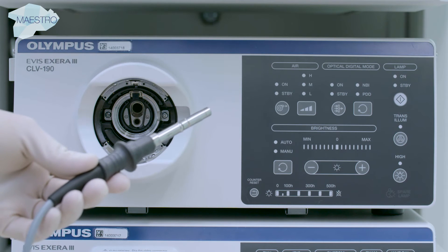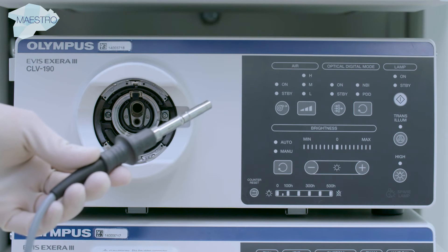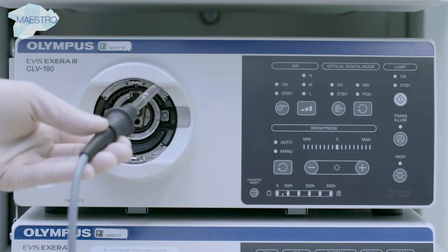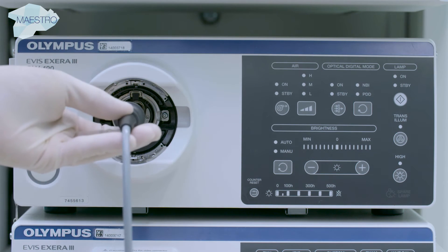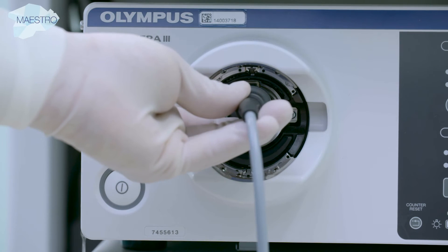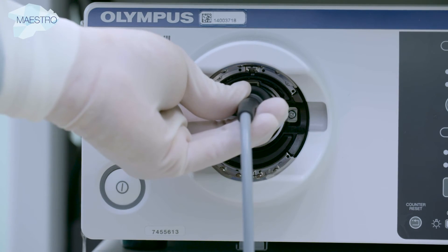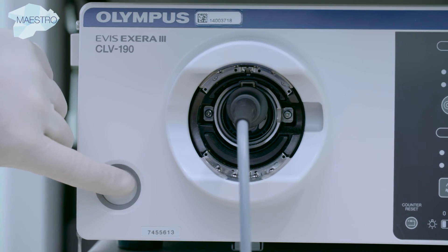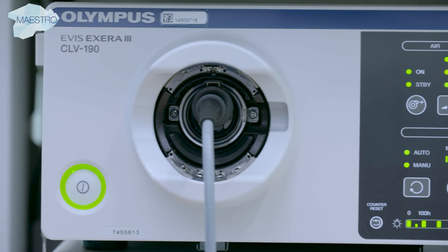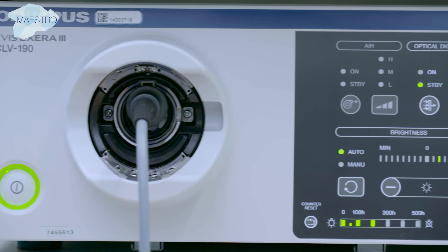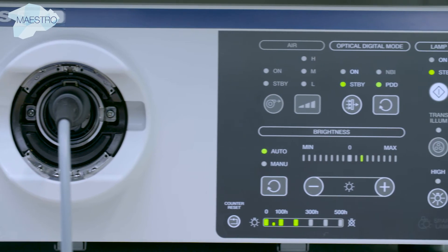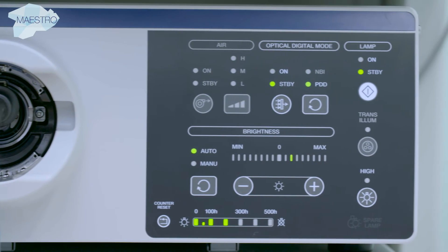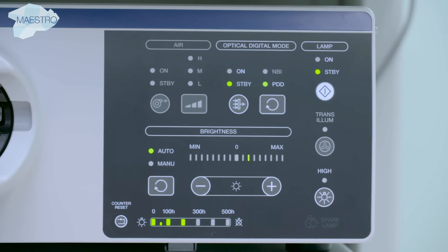The light guide cable needs to be plugged into the universal connector of the light source. The green light indicates that the light source is on. Light settings and special modes can be adjusted using the user interface.